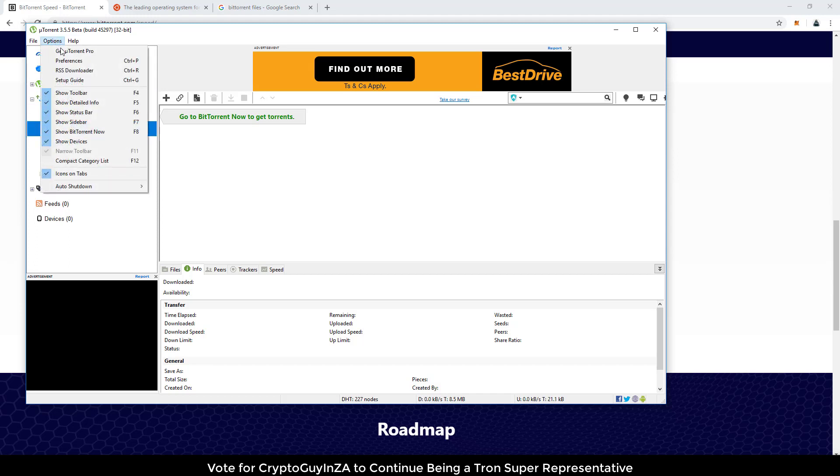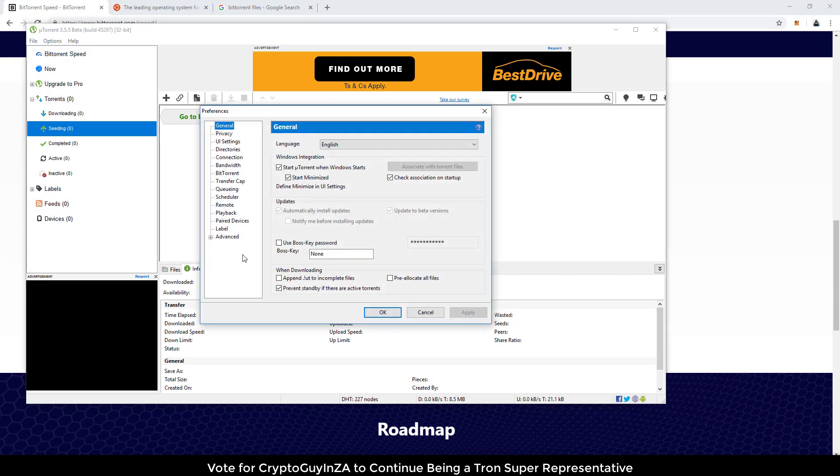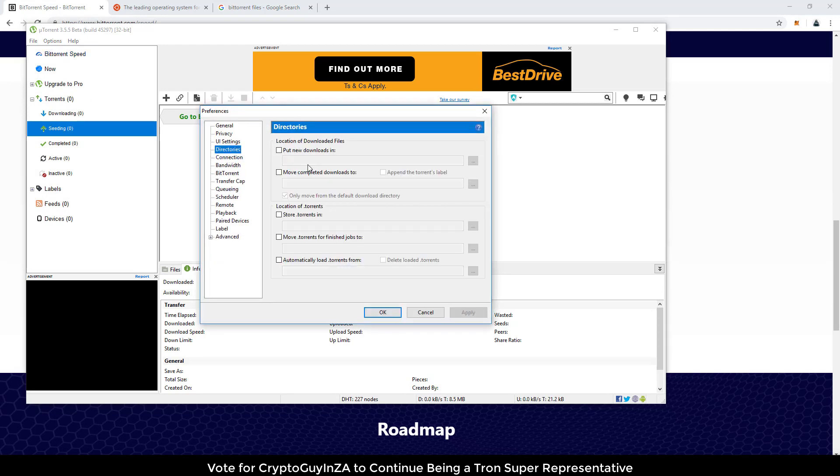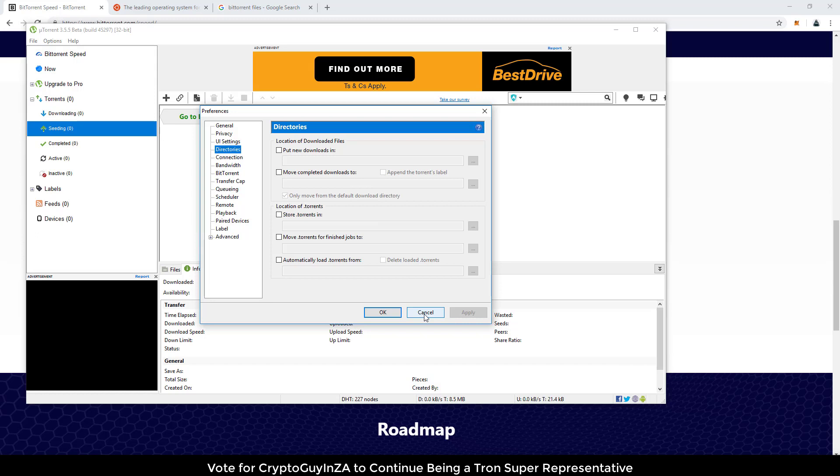There's even settings to say, if you go options, preferences. There's even settings here to say directory, put your new downloads in, move completed downloads. And then once you move to completed downloads, it wasn't available for seeding. So if you didn't move them, then it is available for seeding. And then other people can get copies of the files from you. And they would effectively download from you.